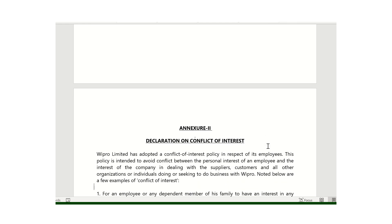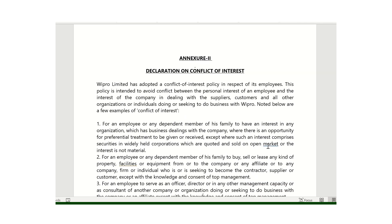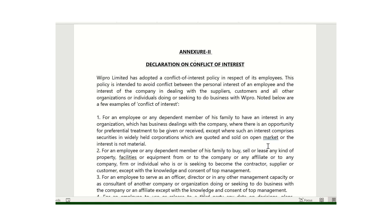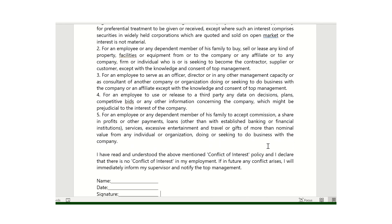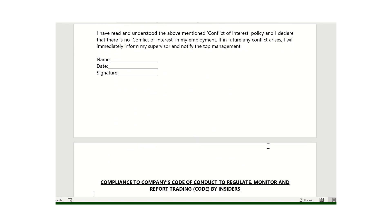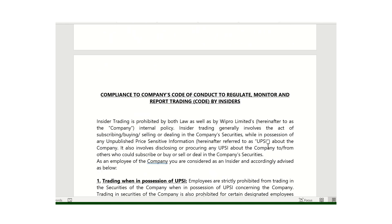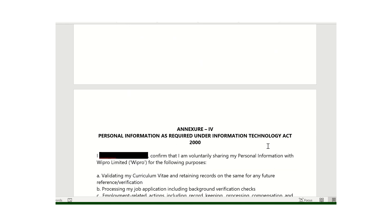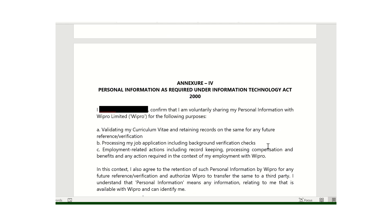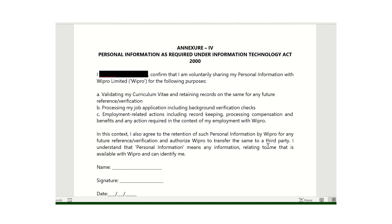After that there is a declaration of conflict of interest, which you can also read out. This may be the last page of the offer letter, covering personal information as required under the Information Technology Act.